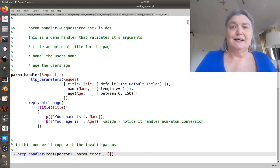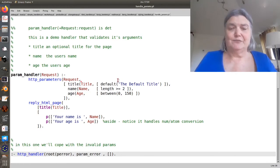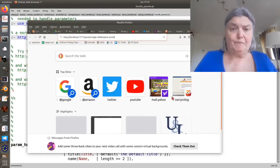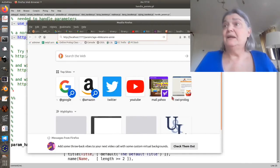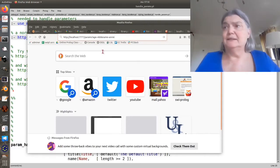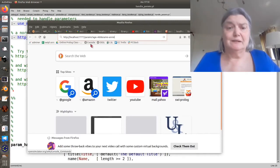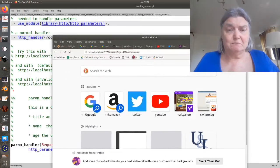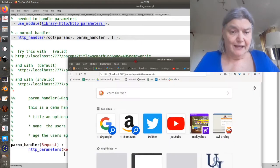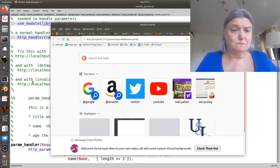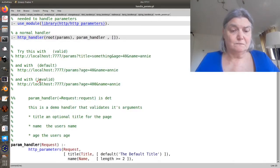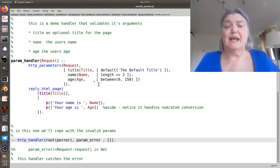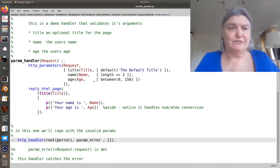And usefully, it does some validation. For example here, I have insisted that the age be between 0 and 150.